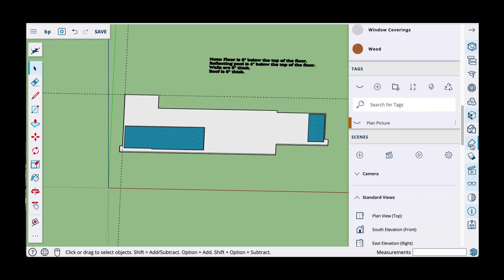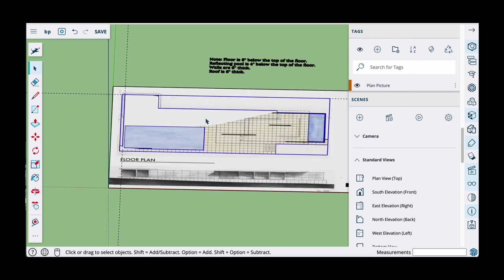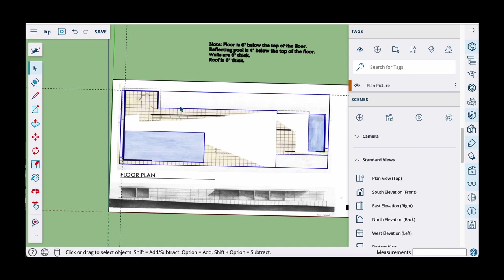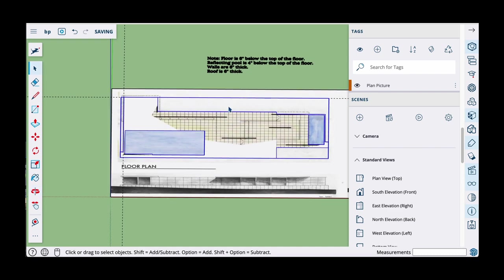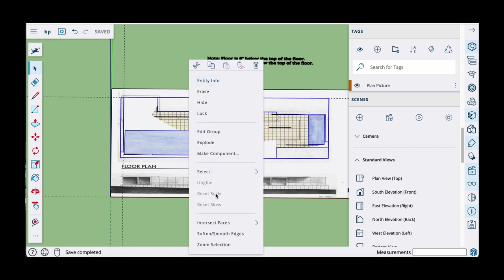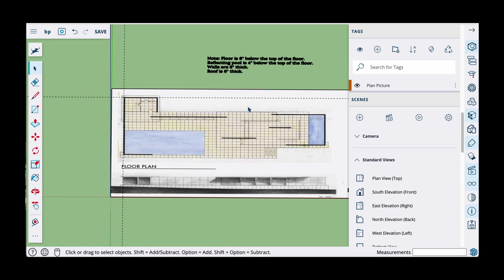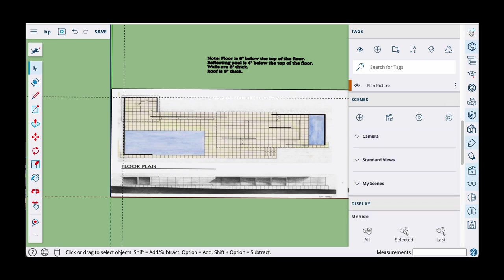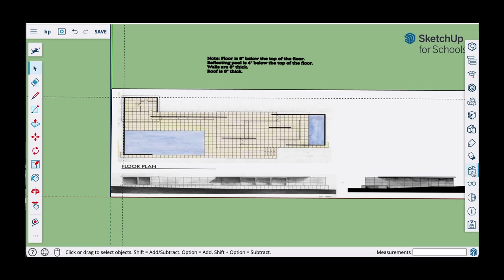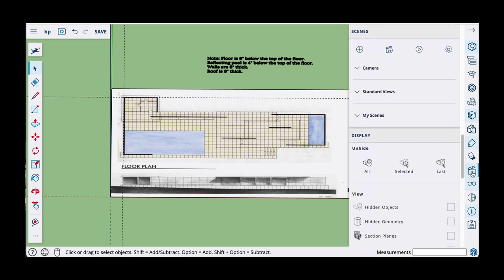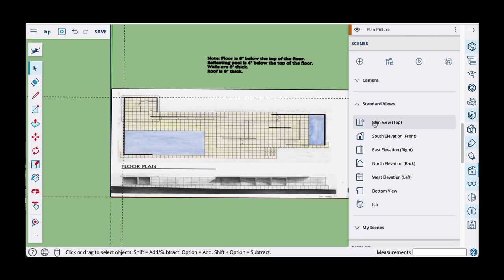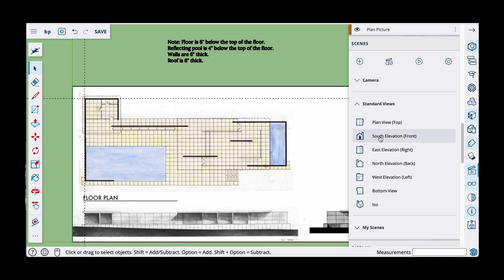I'll turn the plan picture tag back on. The floor hides my picture, so what I'll do now is hide the floor. With the floor selected, I right-click and choose 'hide.' Now I'm going to do the walls. I'll reset my camera to the standard view — go to the scene panel, standard views, and plan view — which brings me back to the top-down floor plan view.